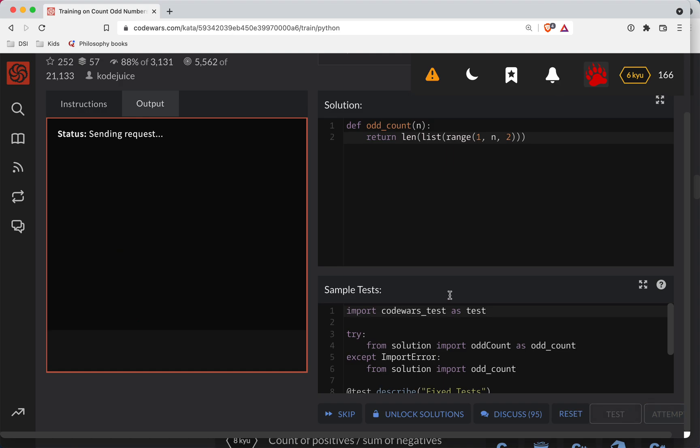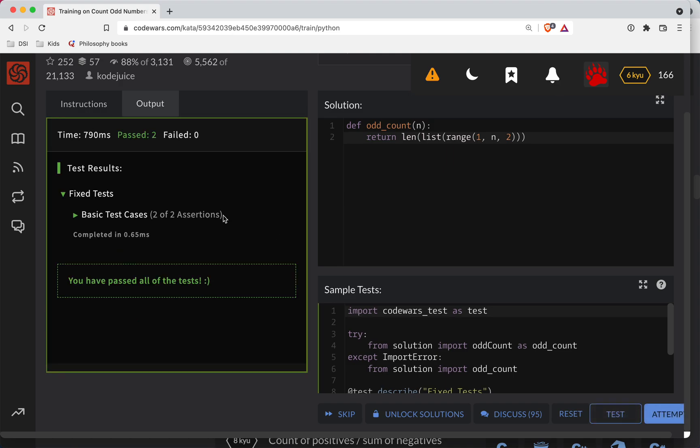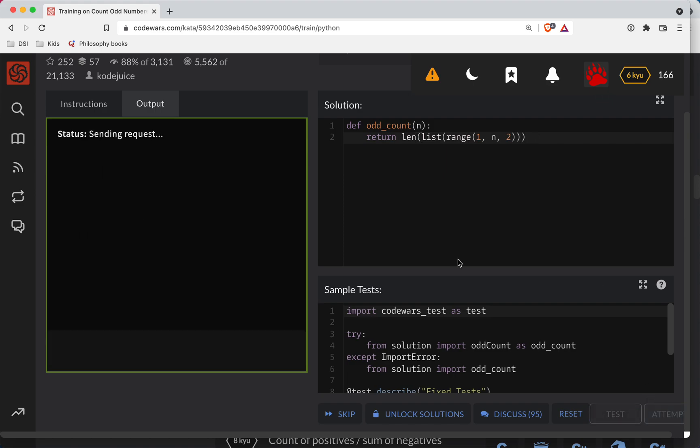All right, so mea culpa. Now we have the count of the number of items in that list, which is what they were asking in the first place.